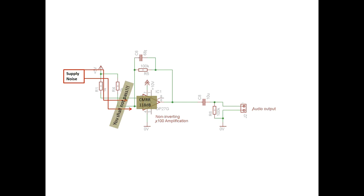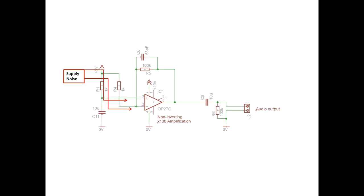When the capacitor is added, one of the inputs has all the noise filtered out. So only the other input is seeing the supply noise. Therefore, it is amplified and you can hear it.